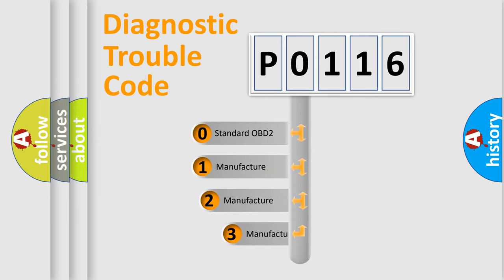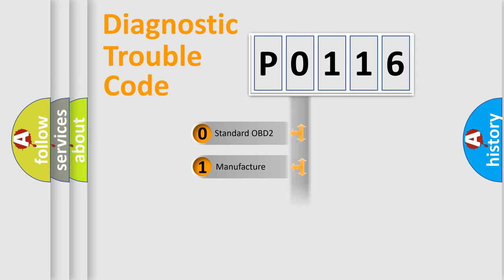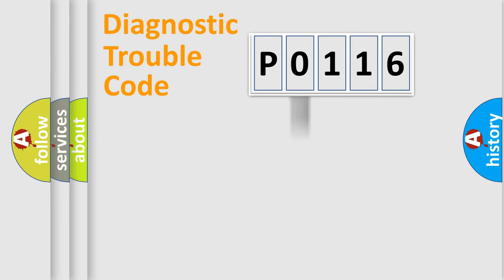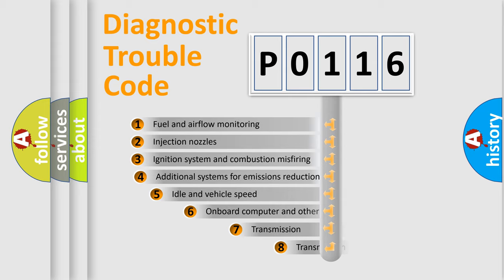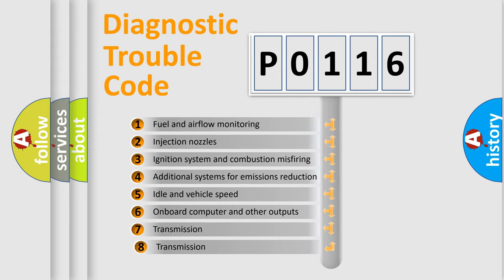If the second character is expressed as zero, it is a standardized error. In the case of numbers 1, 2, or 3, it is a manufacturer-specific expression. The third character specifies a subset of errors.